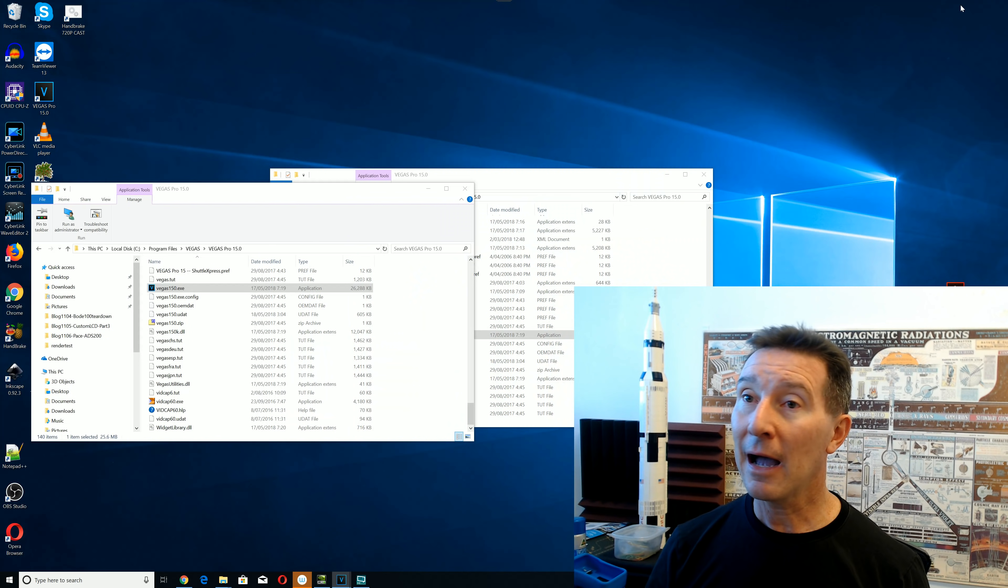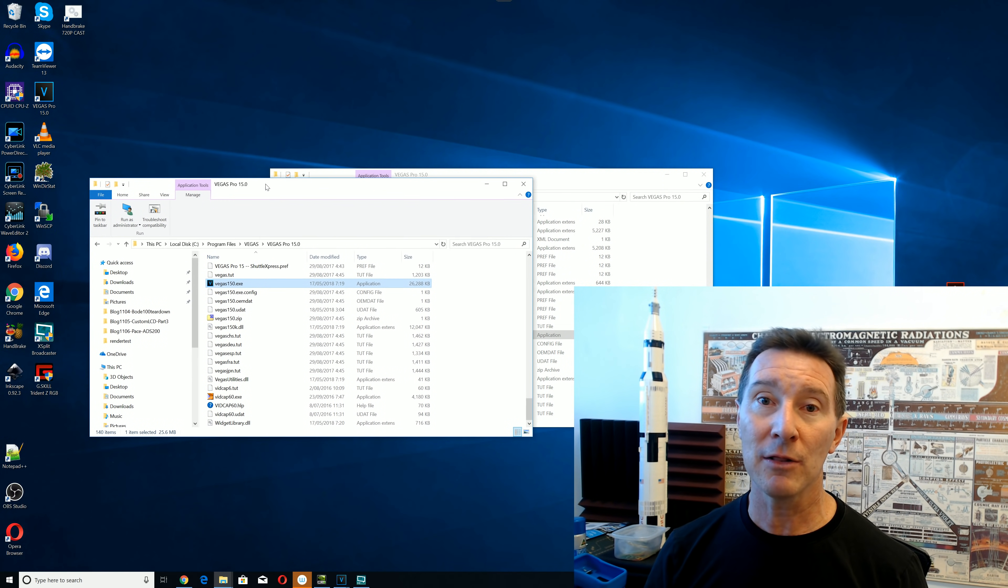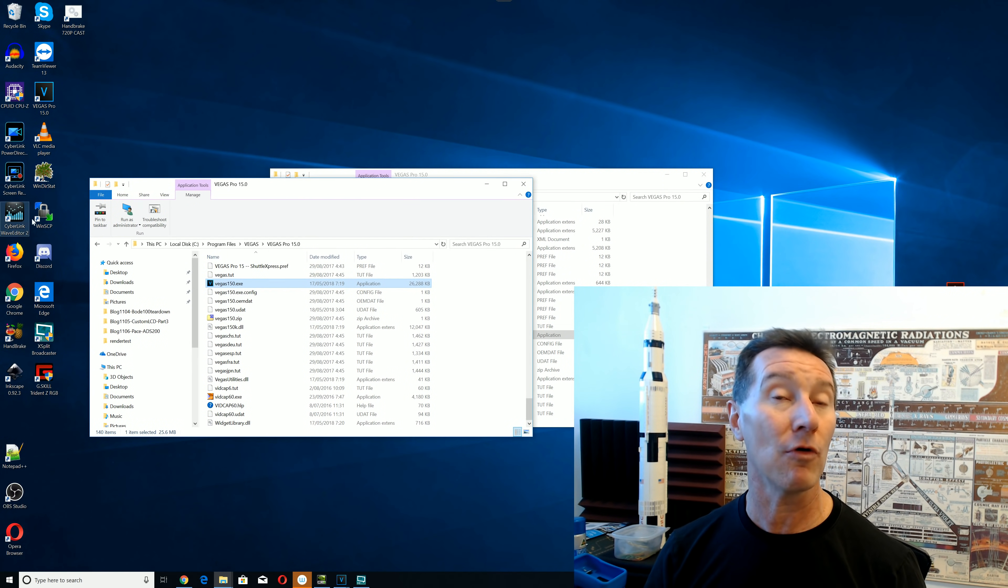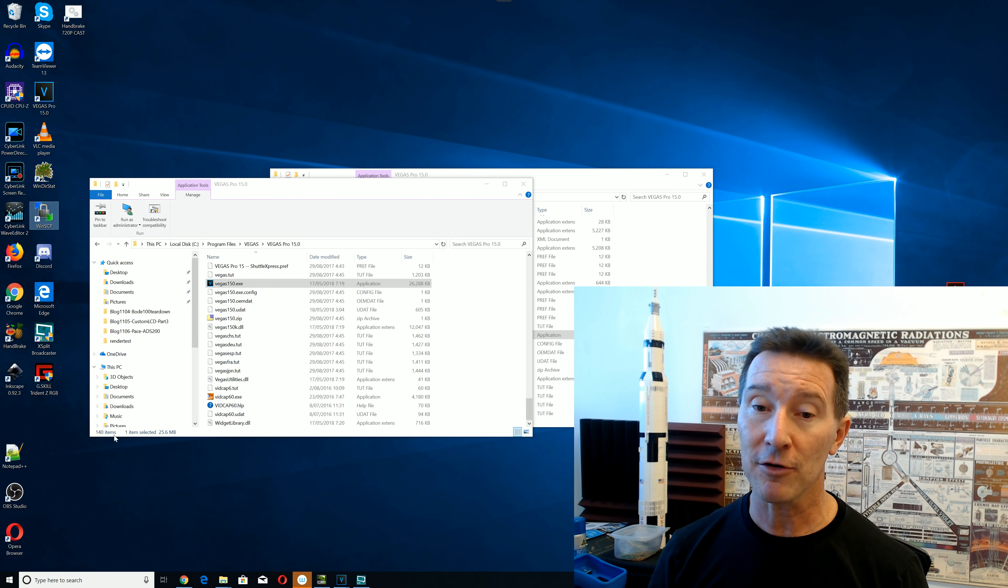Now, as you can see, the Windows desktop icons, they're all fine. No problems whatsoever, right.